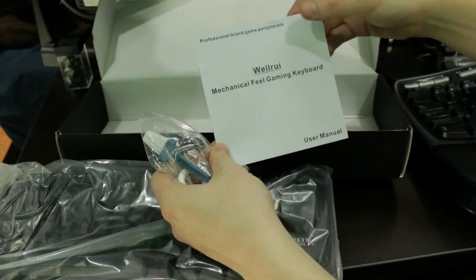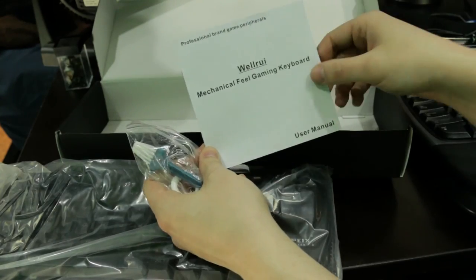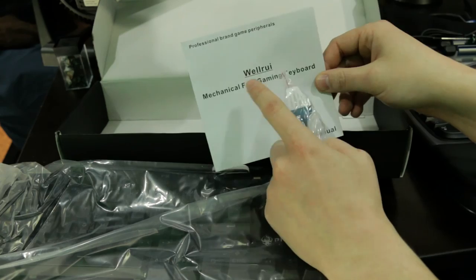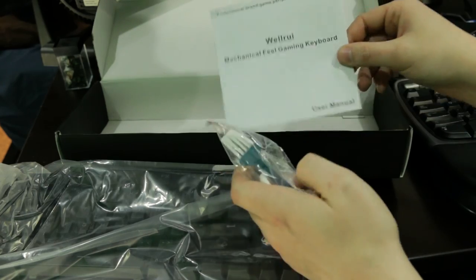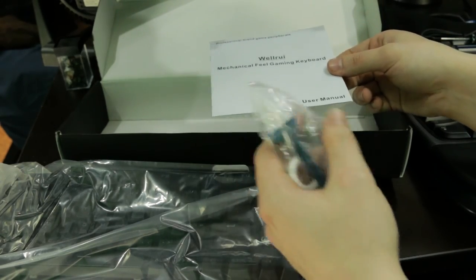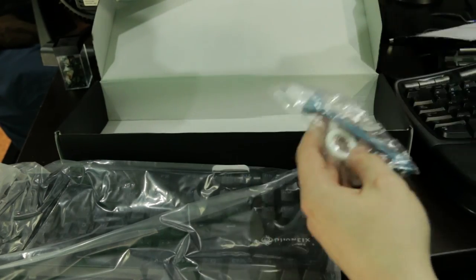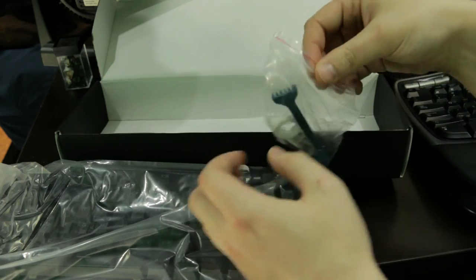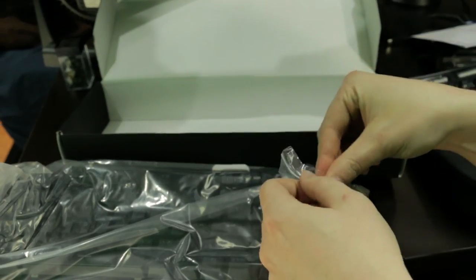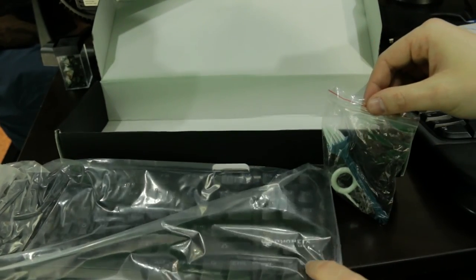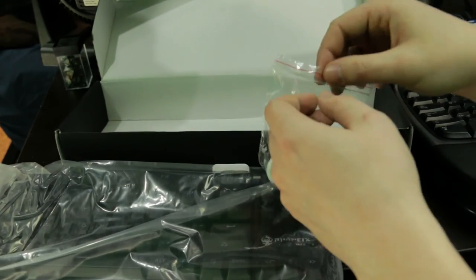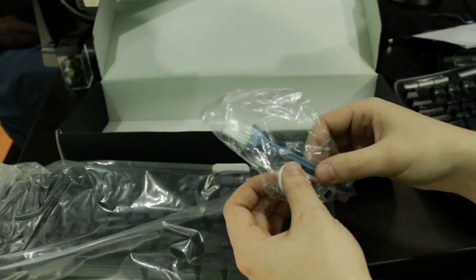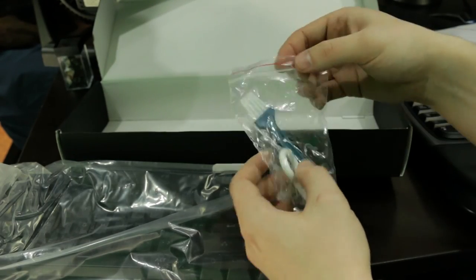We've got a Welfrei mechanical feel gaming keyboard. It's mechanical feel, not actually mechanical, which is I believe one of the things that a different review that I saw pointed out. But I actually care more for the oh that's really clicky, I care more for the ten keyless part than the other thing.